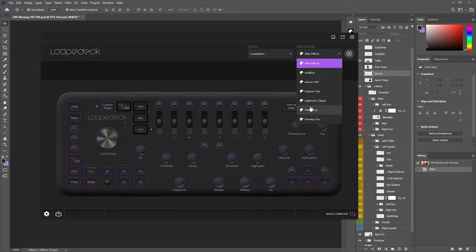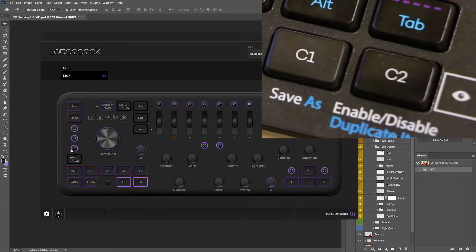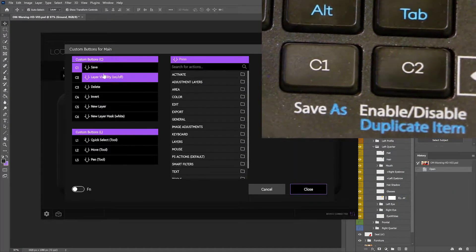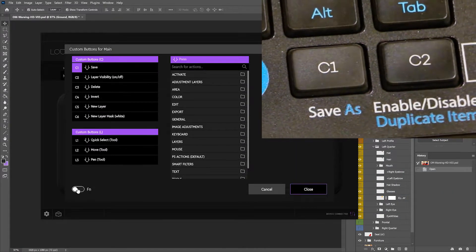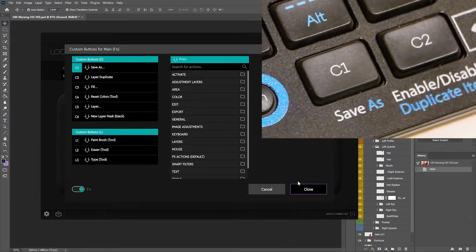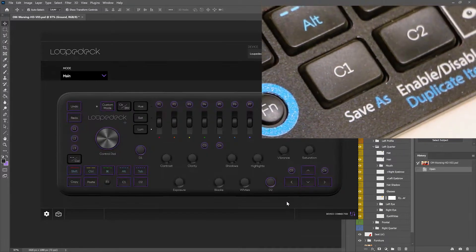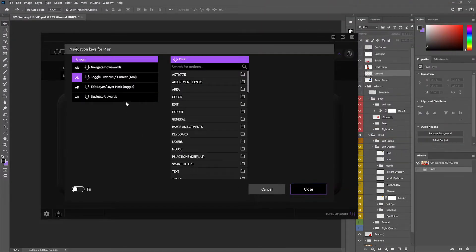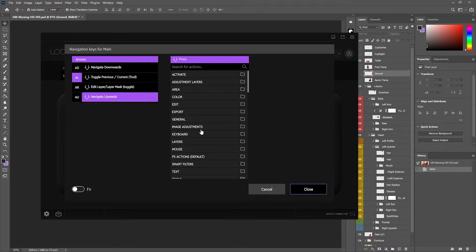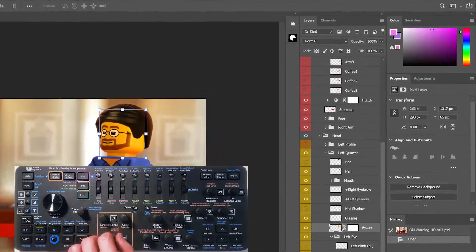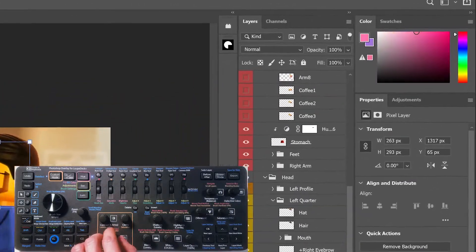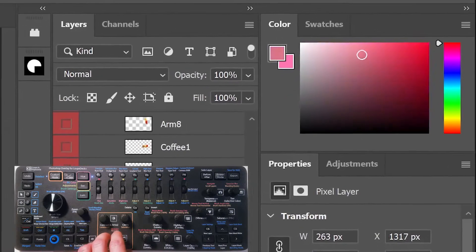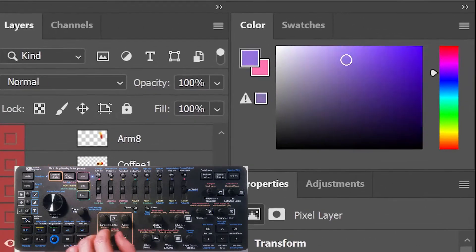My main changes were to map C1 to save and save as, and C2 to enable/disable layer and duplicate layer when Fn is held down. These replace Select Previous Tool, which switched to the left arrow, and Swap Foreground and Background Colors, which was moved to pressing the exposure dial in custom mode, which is a logical place for it.